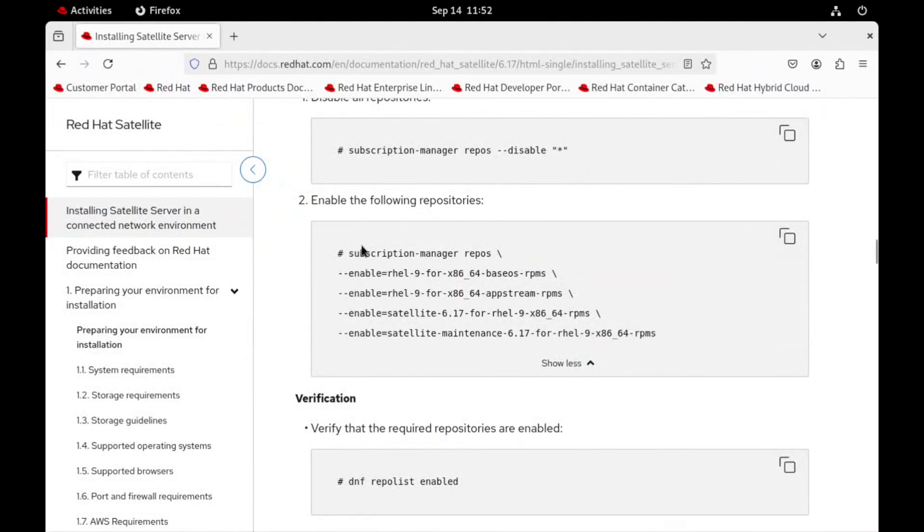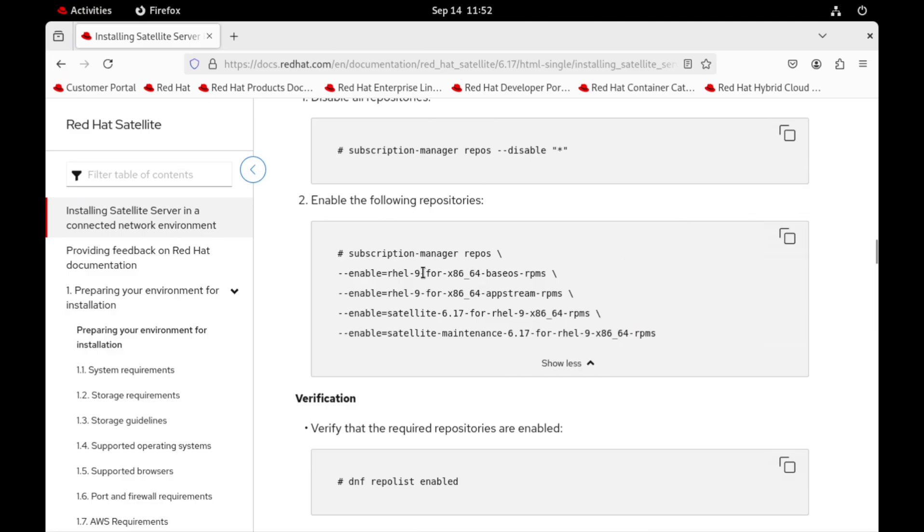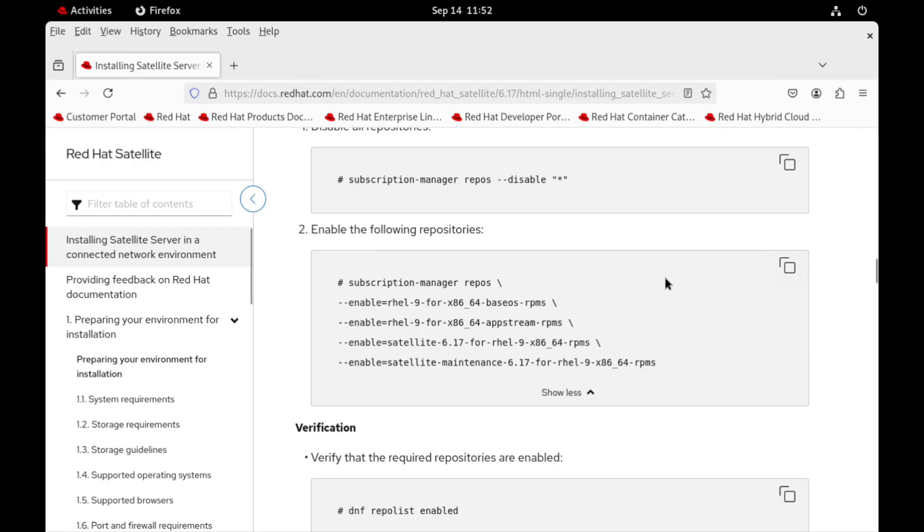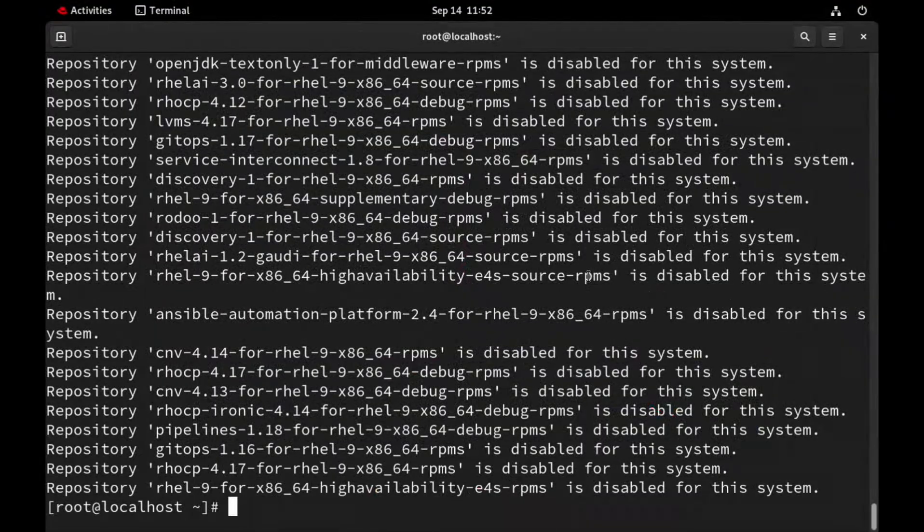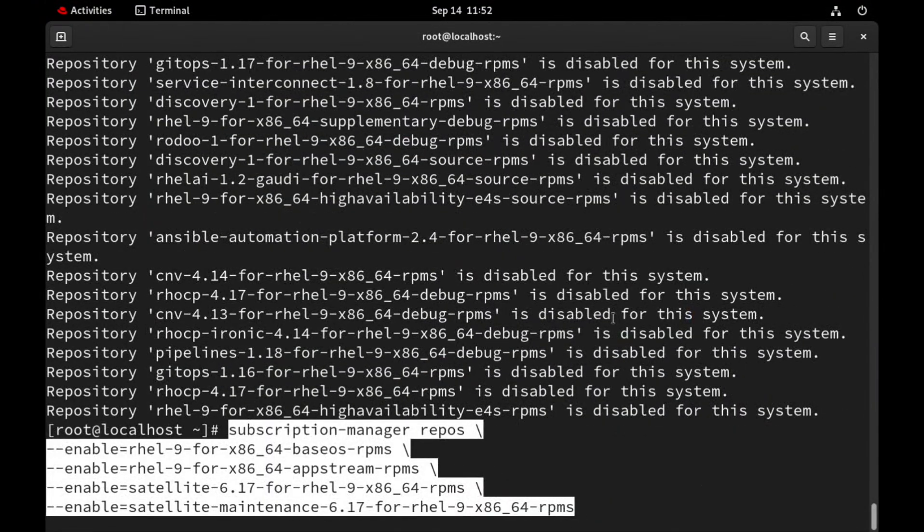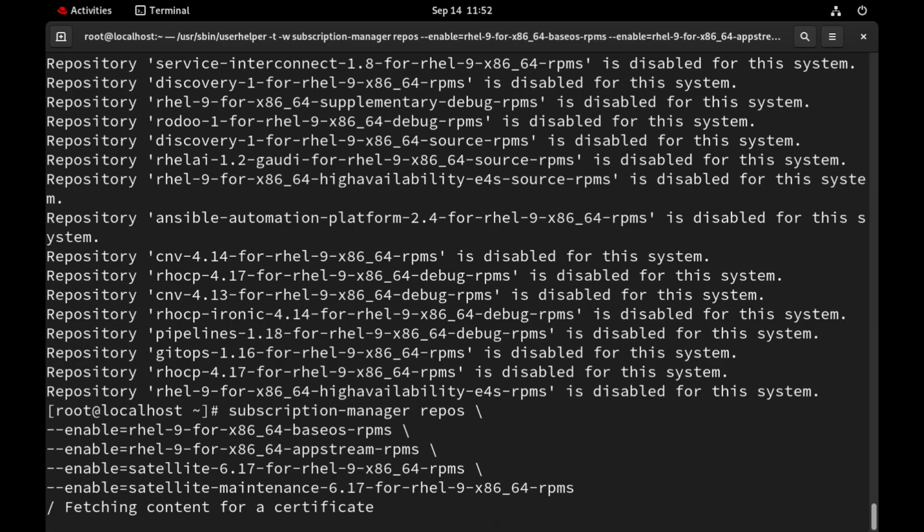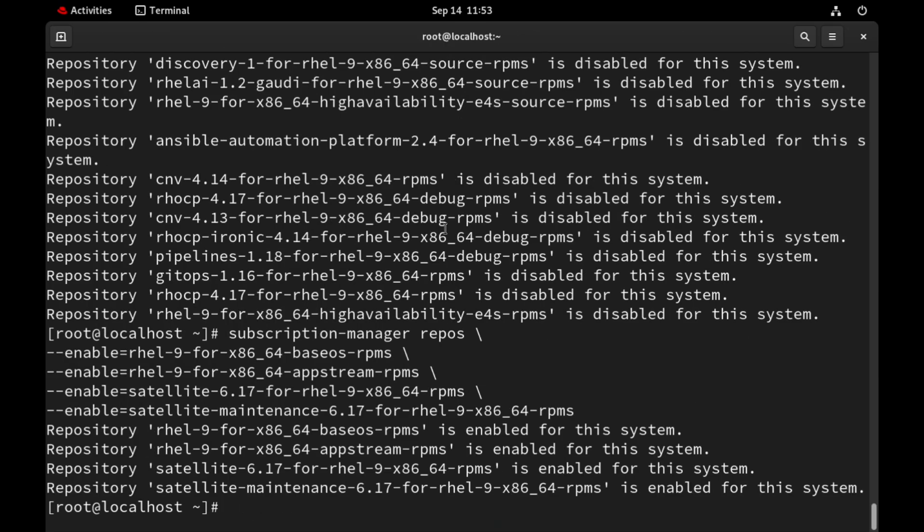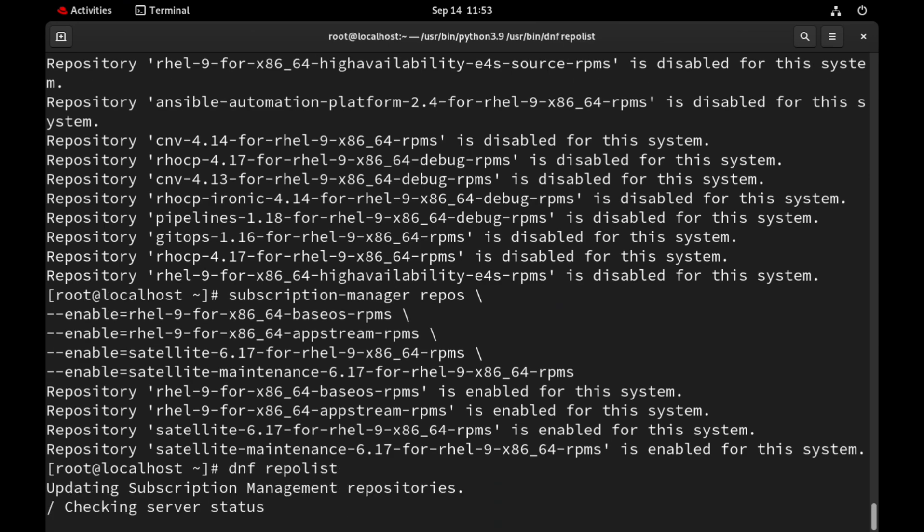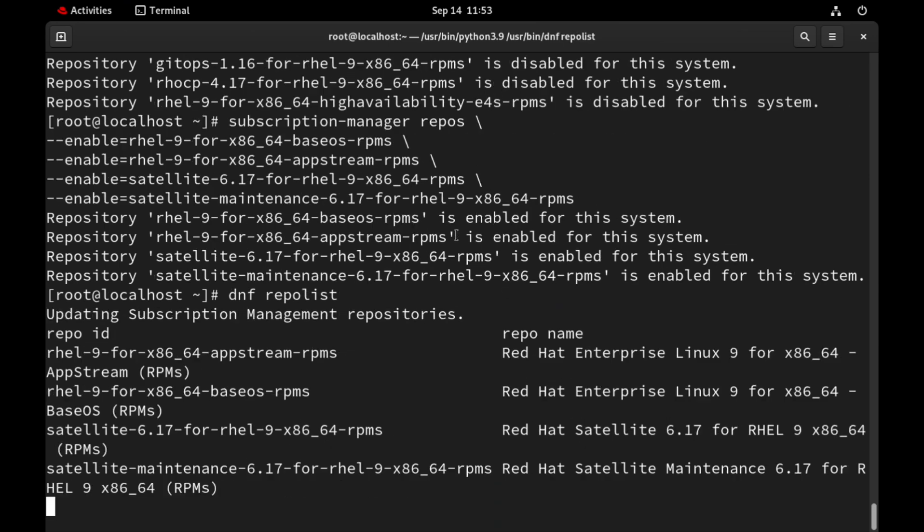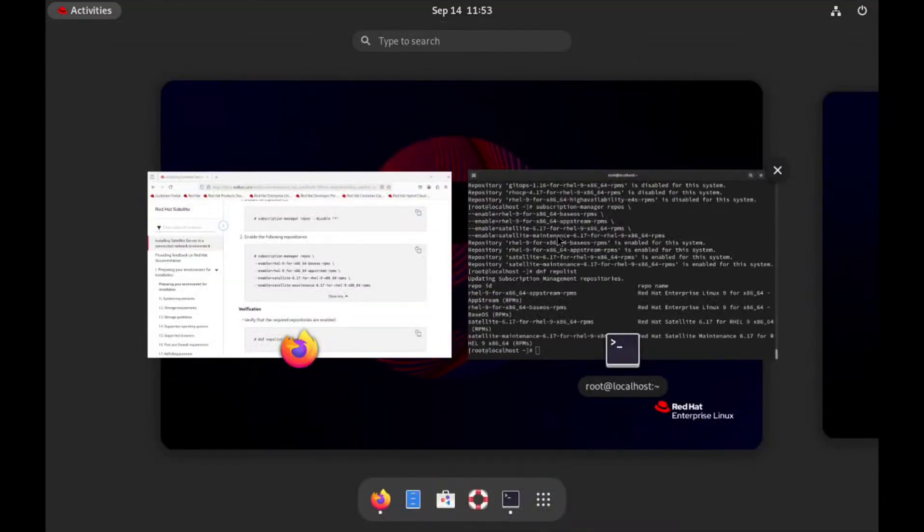Now let's enable the specific repositories that we need for satellite. This includes the base OS, app stream and the satellite and maintenance repos for version 6.17. Let's verify that the correct repositories are enabled. As you can see the repositories are enabled.